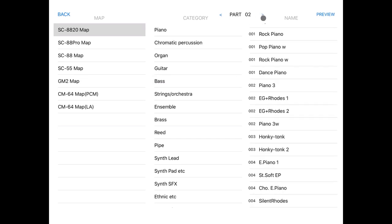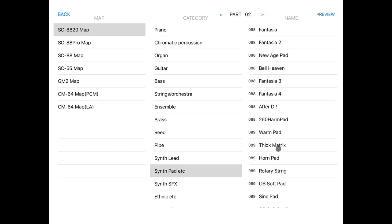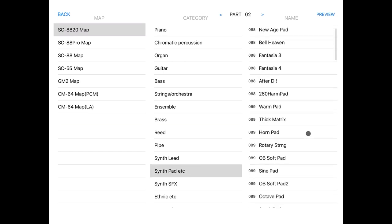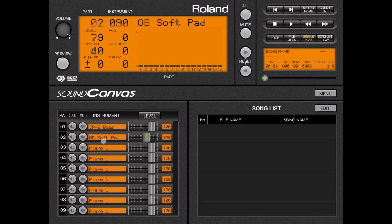Let's move to part number 2, and on part number 2 let's select a synth pad. Let's select the Ubisoft pad preview. Perfect! Let's go back. Now let's reduce the volume a little bit on the second channel for the pad and scroll down as well.